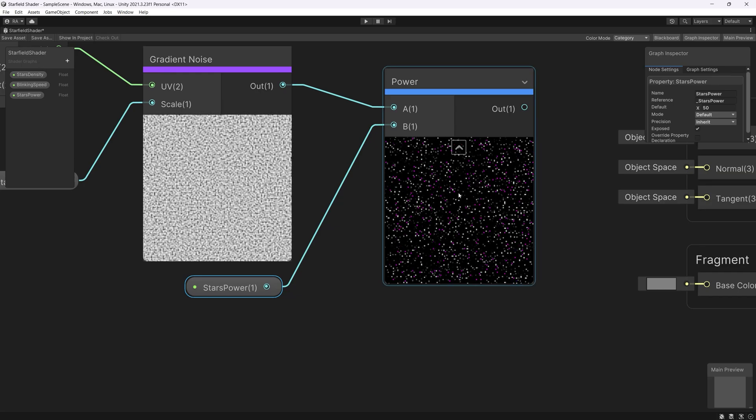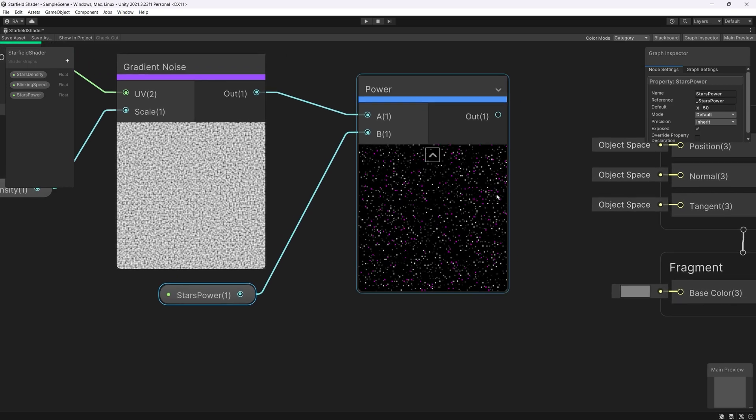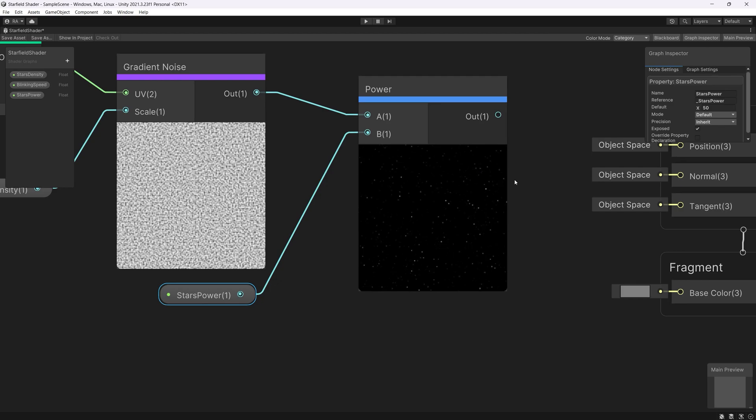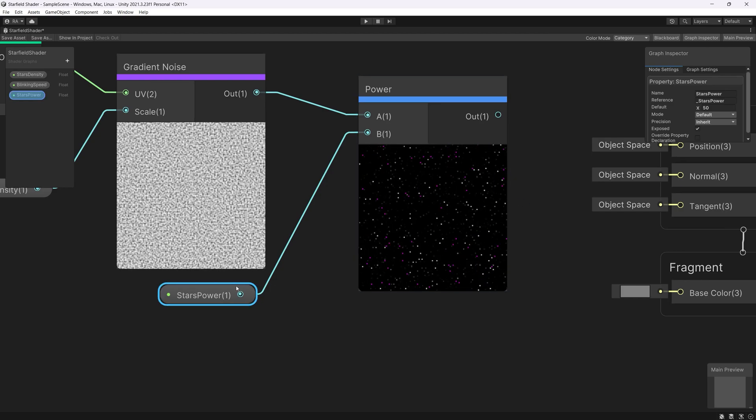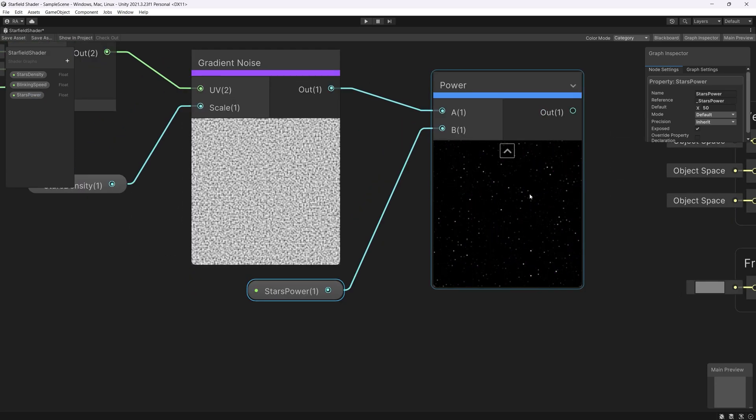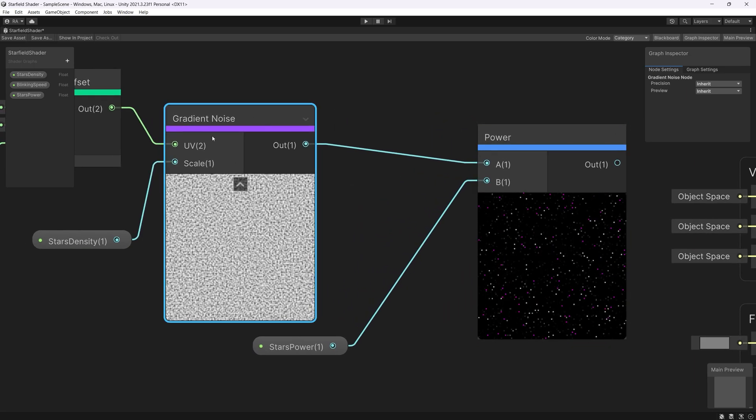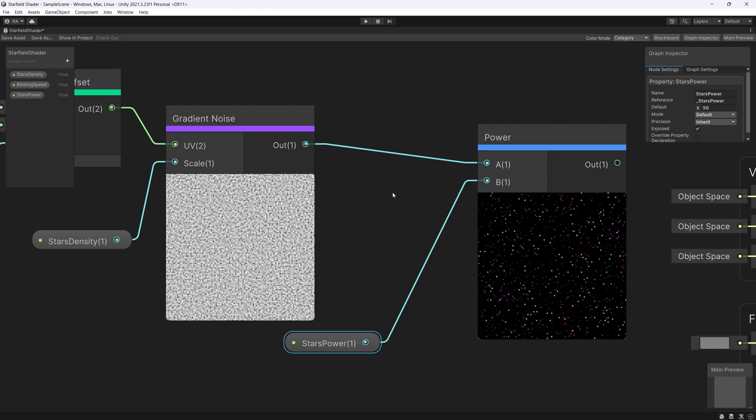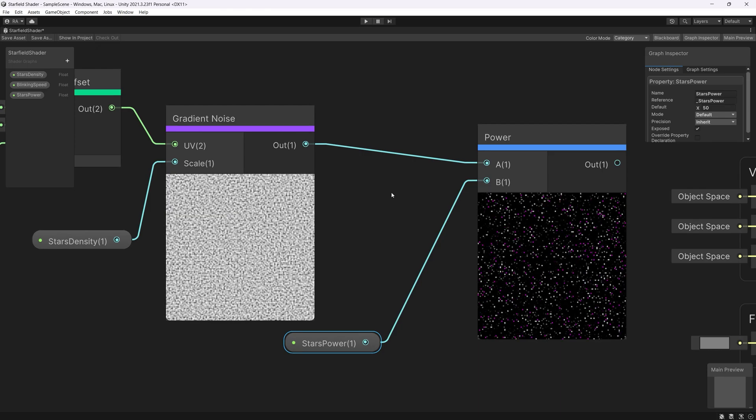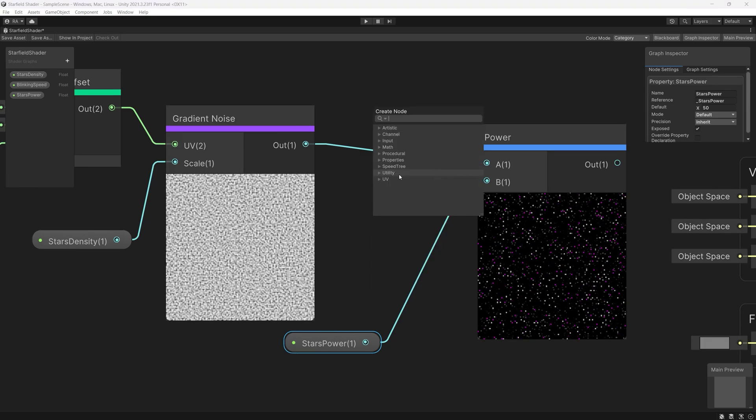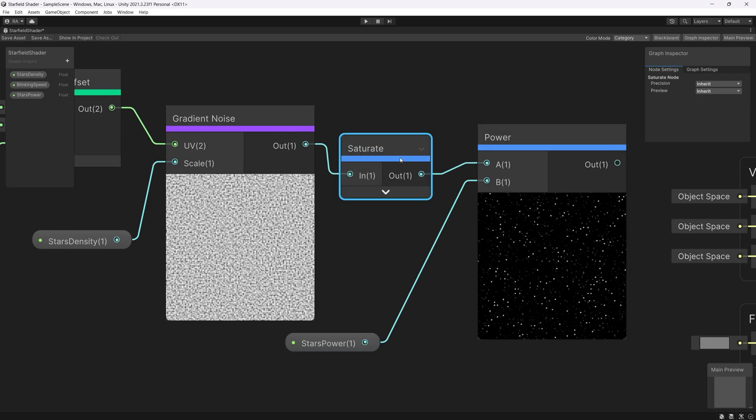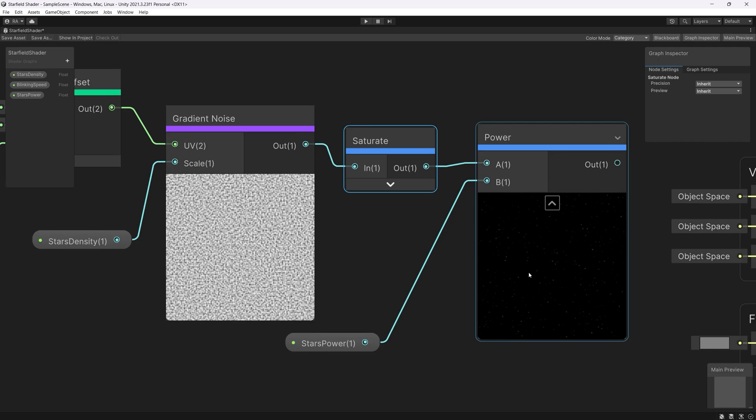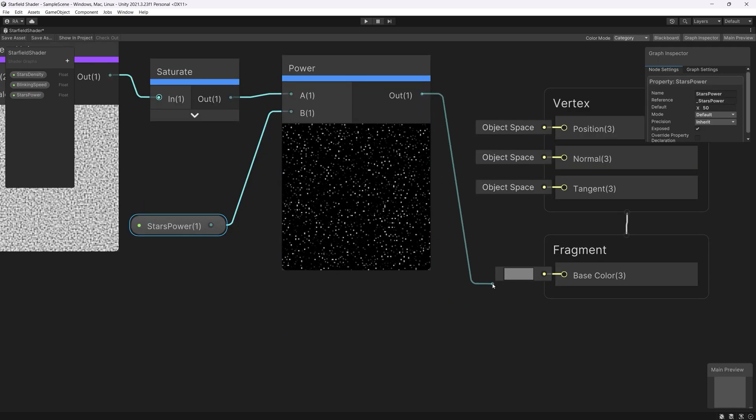But also we have a problem here. We can see some pink dots. That means we are reaching values above or below the range between 0 and 1. And that causes those annoying points that will destroy the effect. To remove that we just need between the power and gradient noise a saturate node to force the value to be between 0 and 1. And we will exclude any values above this range. So let's add saturate node. It's a range and link it to the power. And as you can see now we got rid of the pink points.